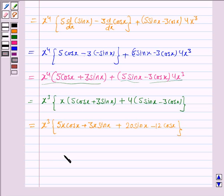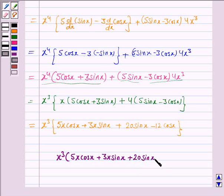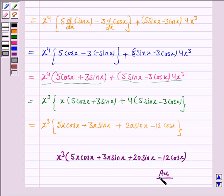Hence the derivative of the given function is x cubed into 5x cos x plus 3x sin x plus 20 sin x minus 12 cos x. And this completes the question. Bye for now, take care, have a good day.